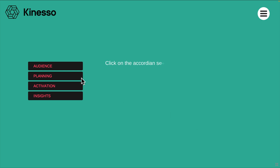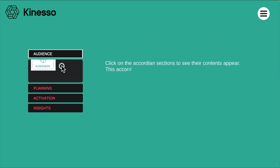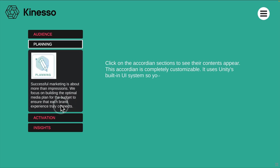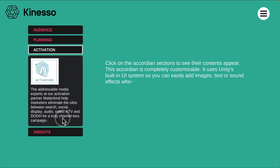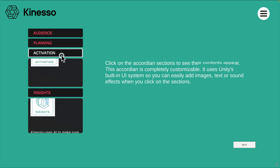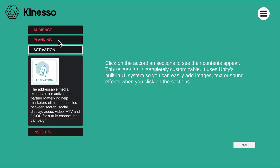Click on the accordion sections to see their contents appear. This accordion is completely customizable. It uses Unity's built-in UI system so you can easily add images, text or sound effects when you click on the sections. When you are done, click next to continue.